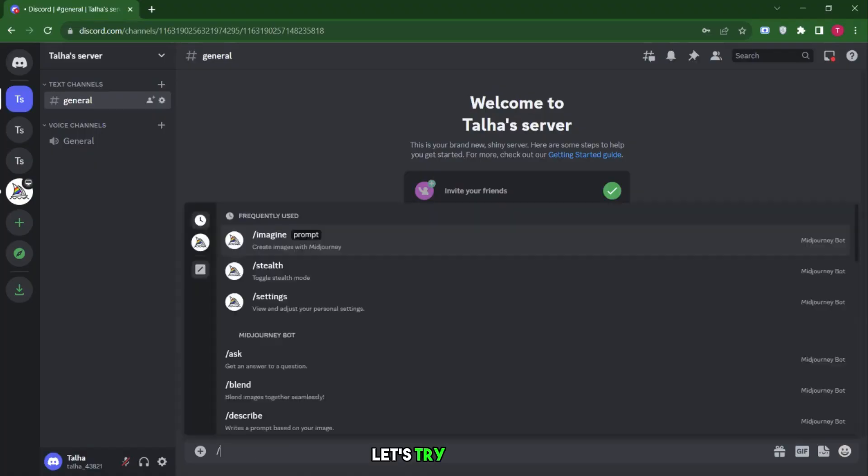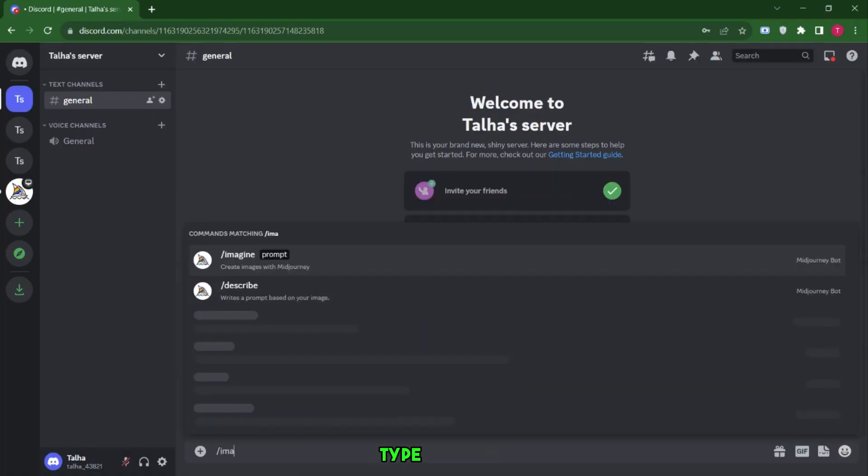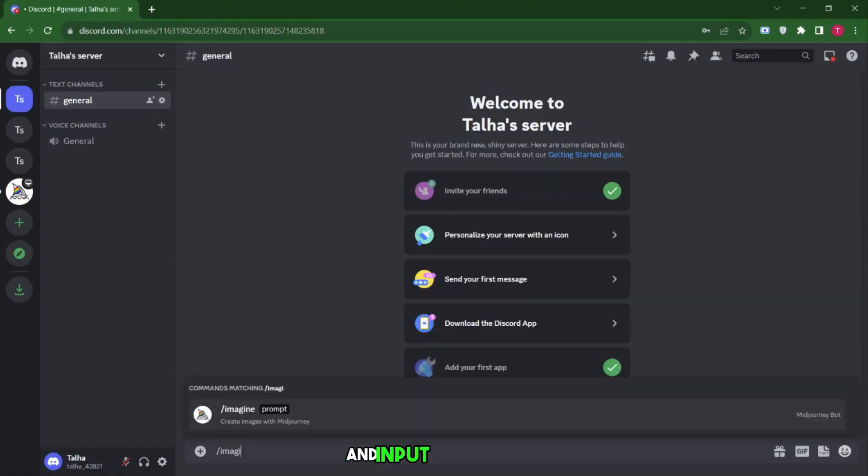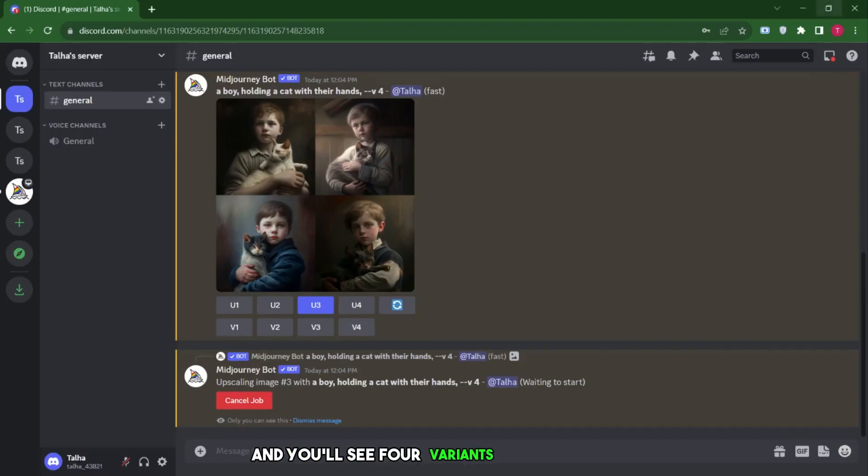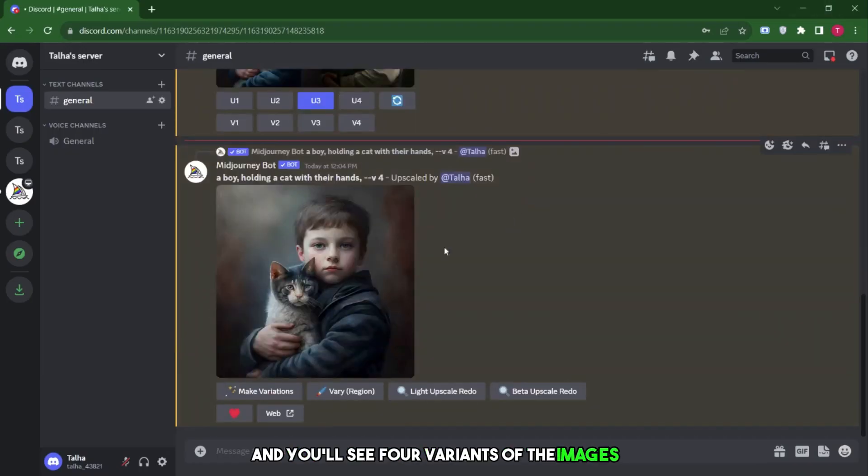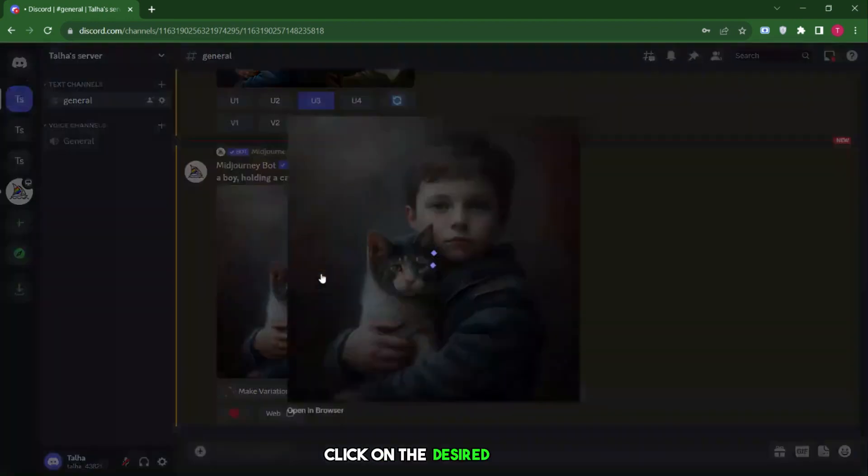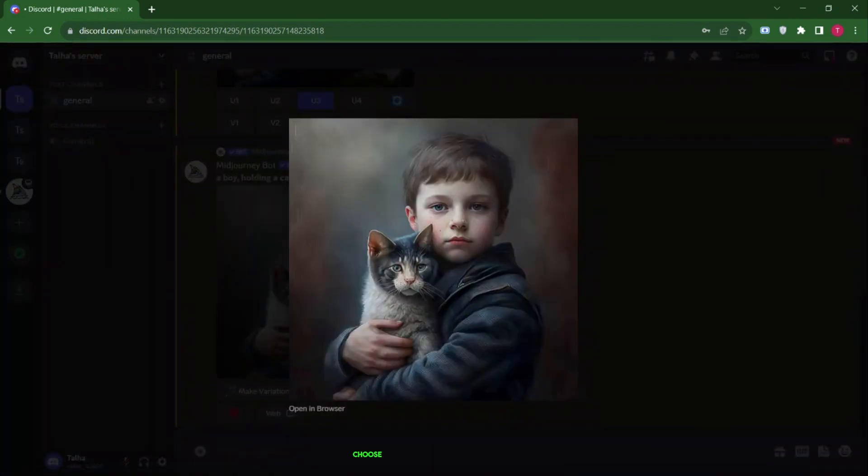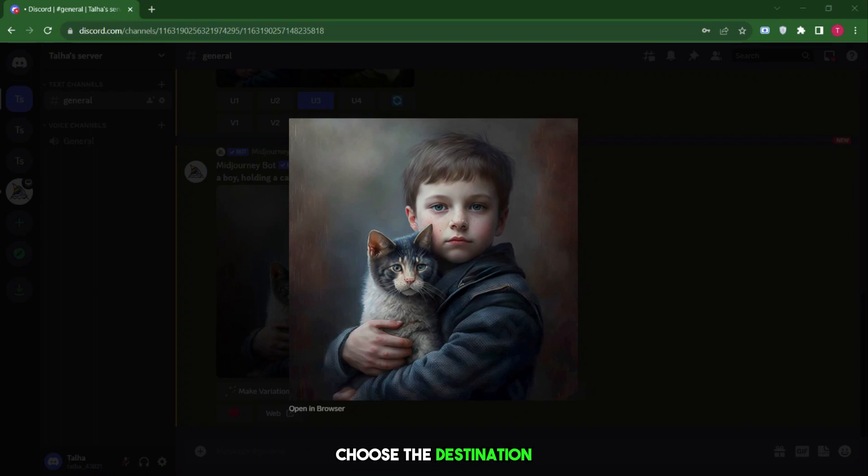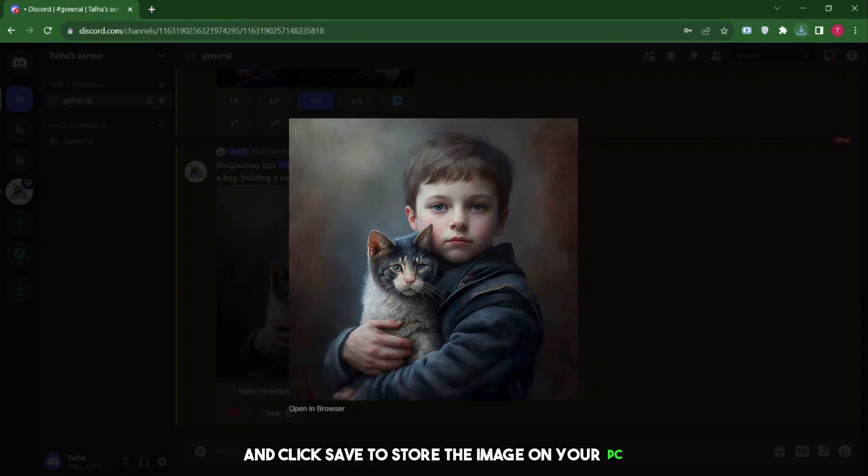Let's try it out. Type slash imagine and input the prompt to boy, holding a cat with their hands, then press Enter. It'll start working, and you'll see four variants of the images. Click on the desired image, upscale it if needed, and then right-click to save it. Choose the destination, and click Save to store the image on your PC.